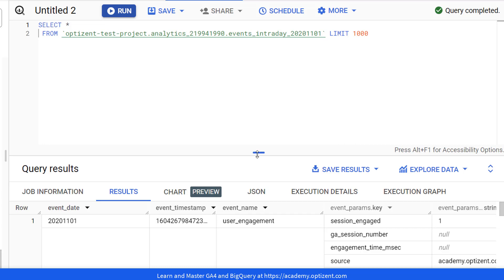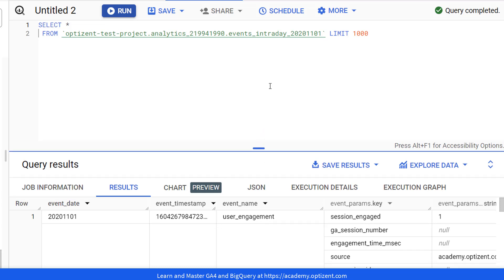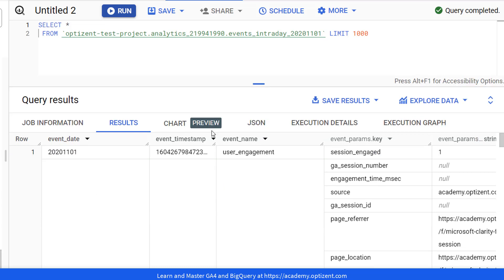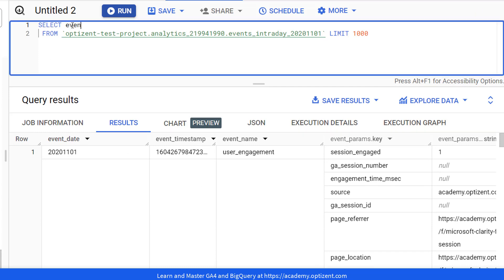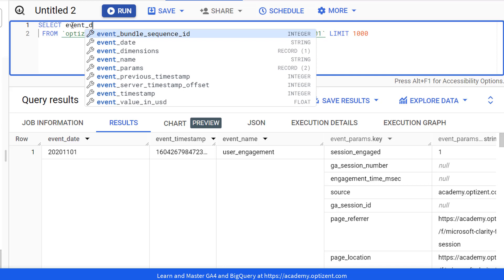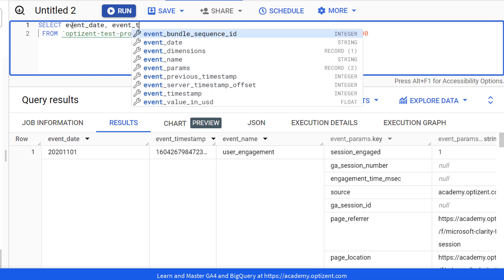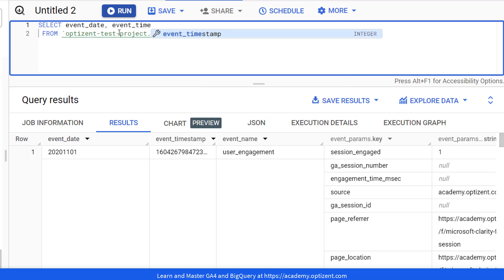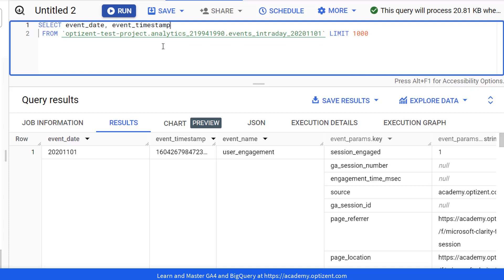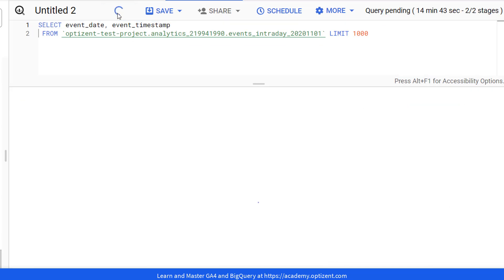Now, if you're ready, let's dive in. So first, I am going to make this window bigger so you can see the result set. Also, rather than selecting everything, I am just going to select two columns, event_date and event_timestamp. That way, we can just focus on these two columns. Now, let's go ahead and run it.